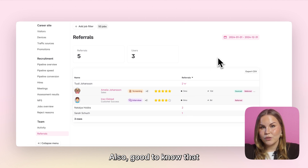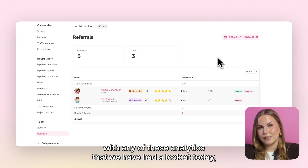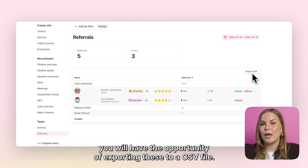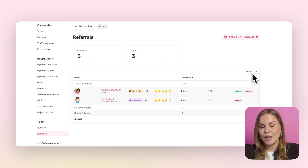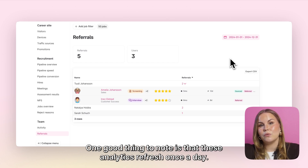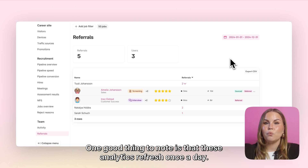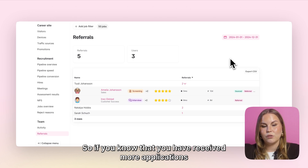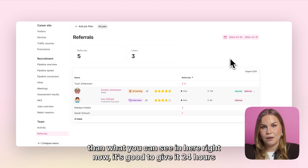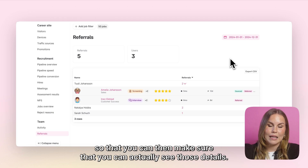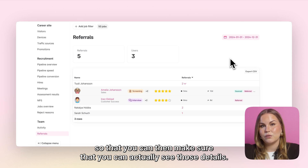It's also good to know that with any of these analytics you will have the opportunity of exporting them to a CSV file. On top of that, these analytics refresh once a day, so if you know that you have received more applications than what you can see right now, give it 24 hours so that you can then see those details.